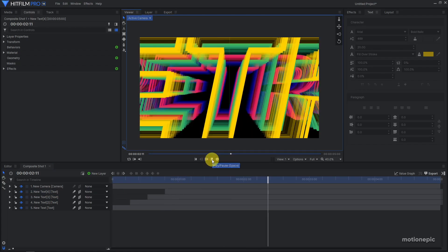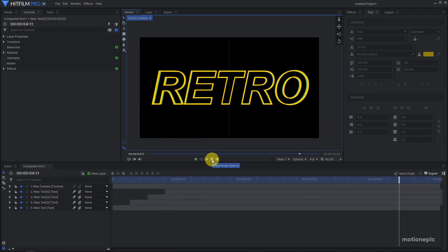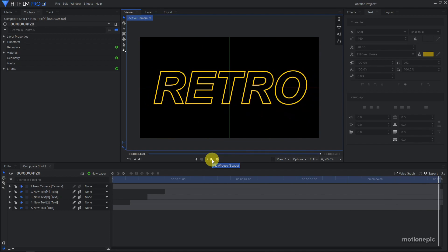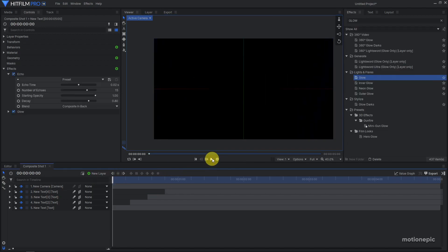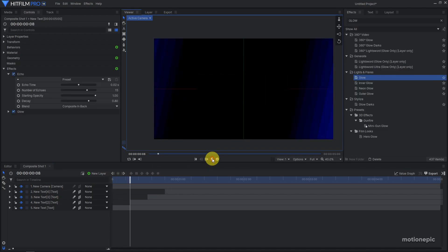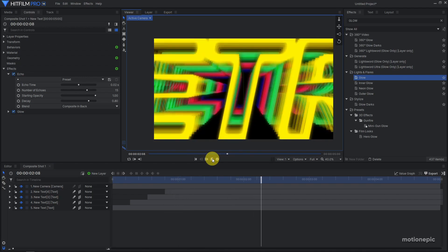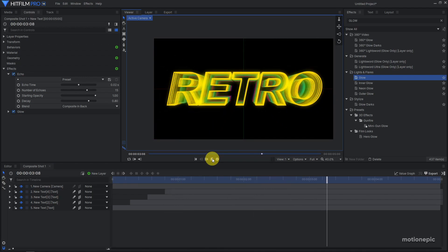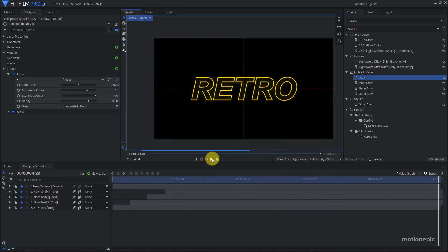And there you go, that's how you can create this cool retro text animation inside HitFilm. I hope this video was helpful, hope you learned something new. If you did, do consider liking the video and also subscribing to the channel. I'll see you guys in the next one.